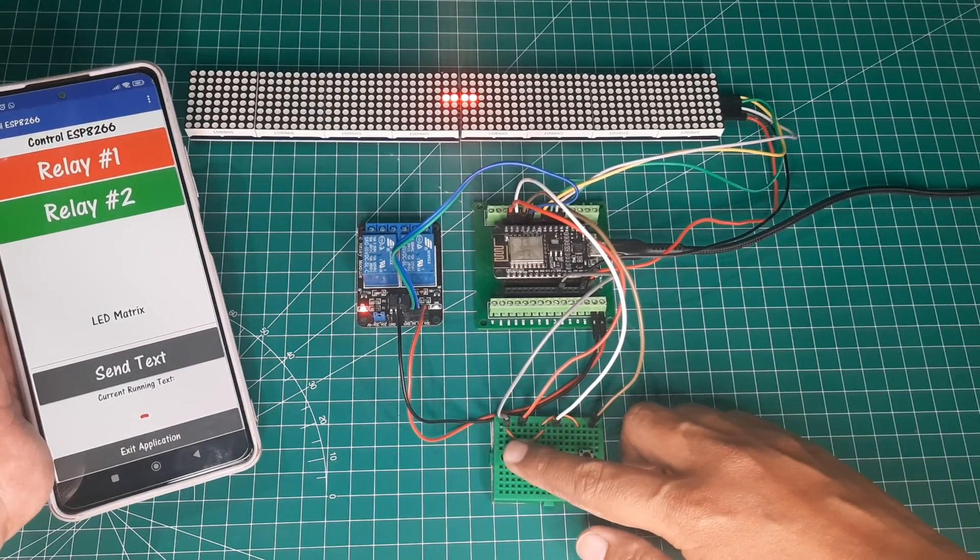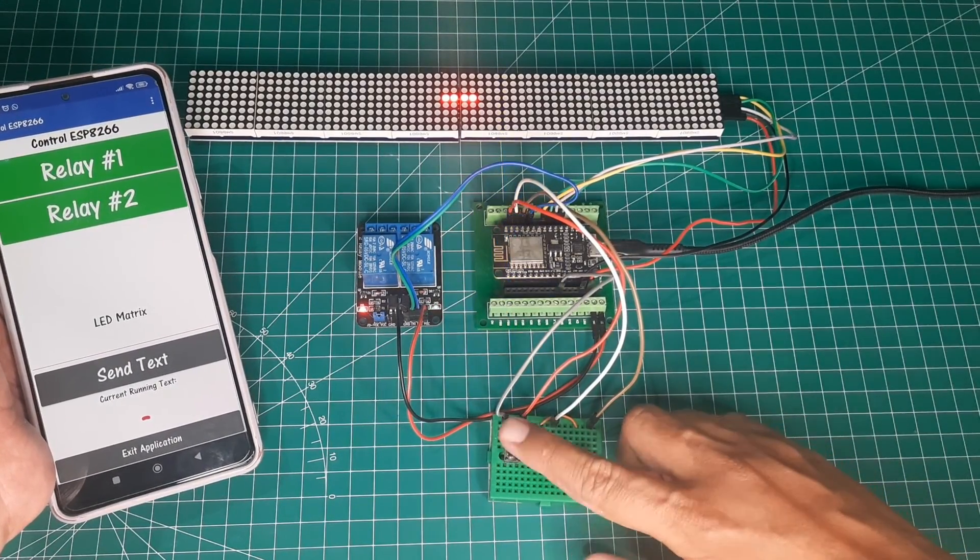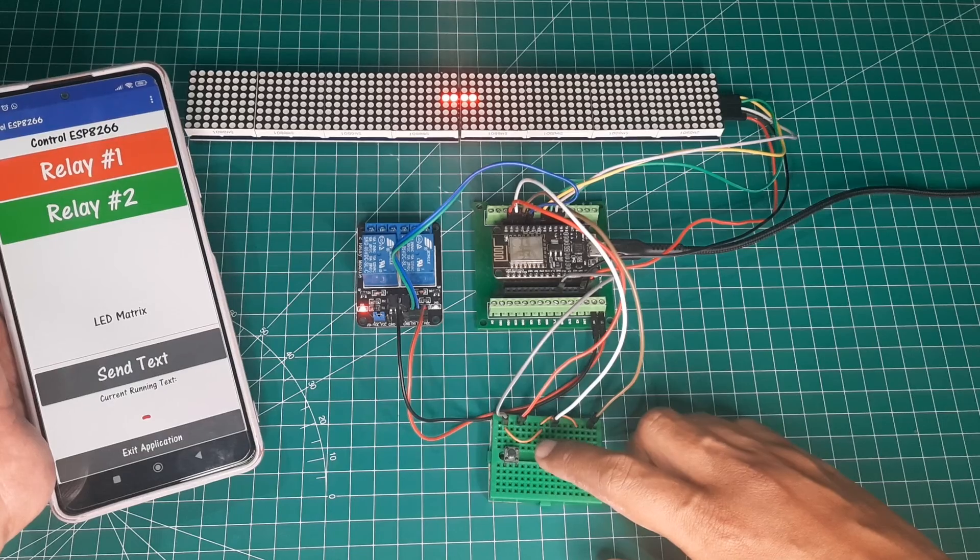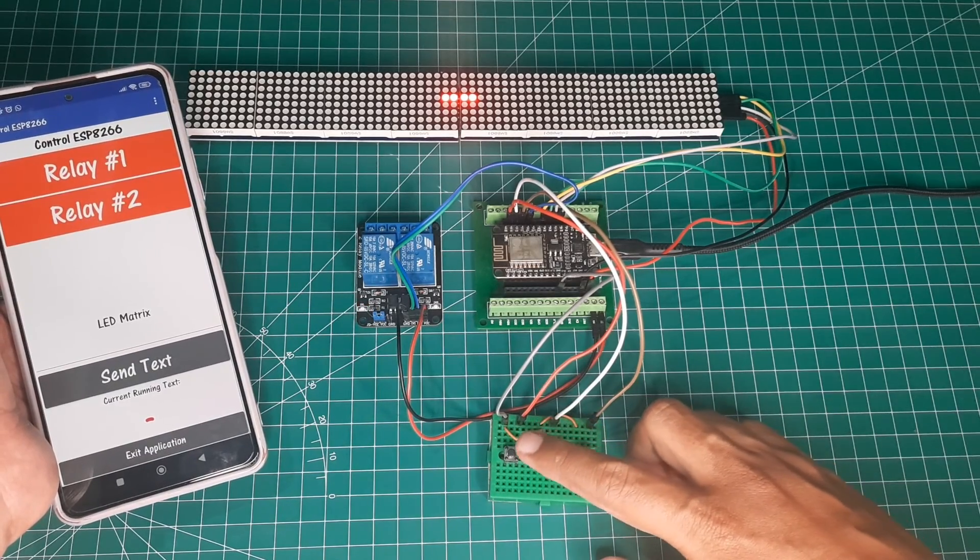we can also control the relay directly from the buttons. When the relay is controlled using the buttons connected to the ESP, the status will also be updated in the Android application accordingly.